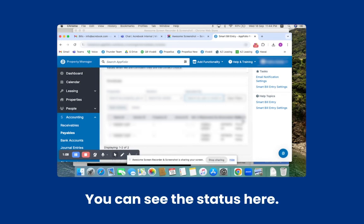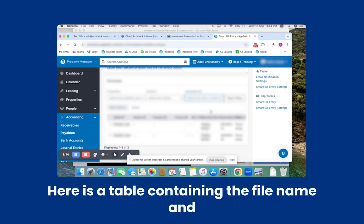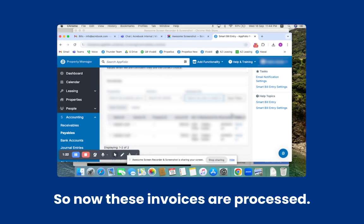You can see the status here — it is still processing. Here is a table containing the file name, who uploaded it, and the date and type. Now these invoices are processed.